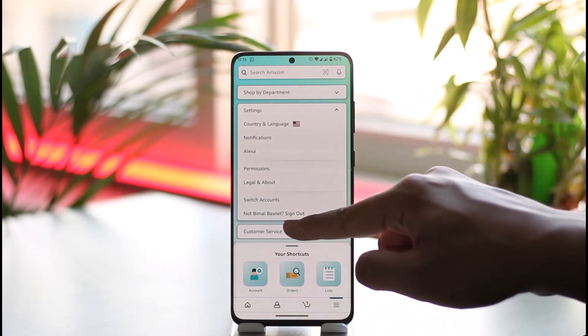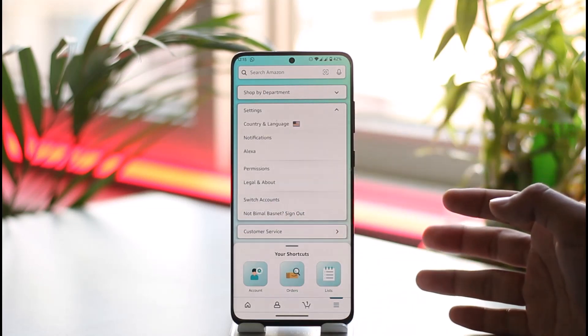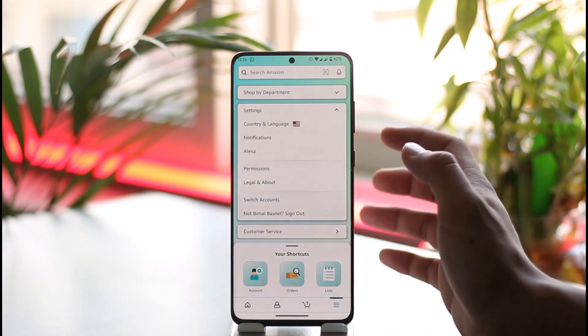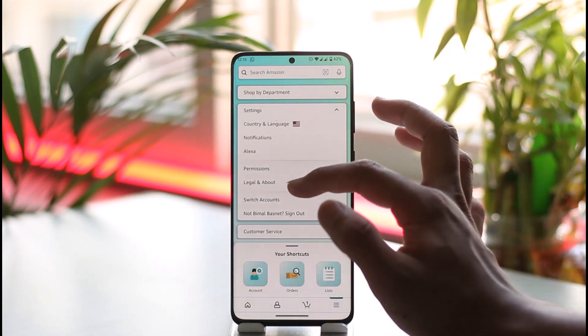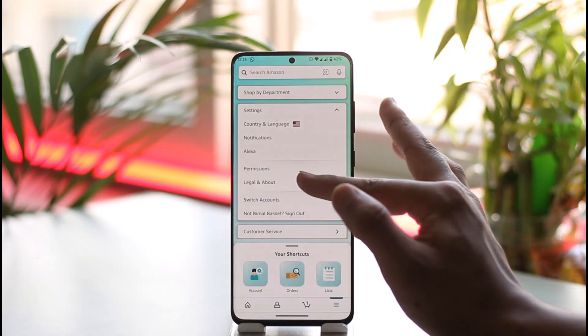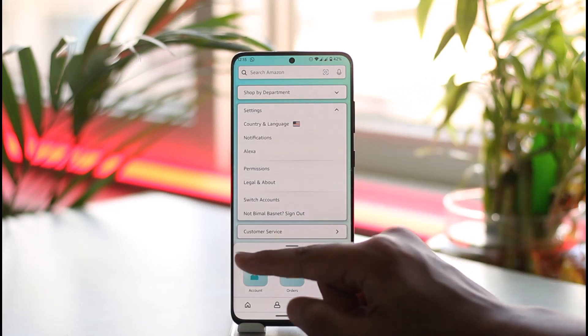Now if you want to only switch accounts, you'll be able to just tap the Switch Account button over here. Otherwise, if you're talking about signing out, then you can just tap the Sign Out option at the bottom of the screen.